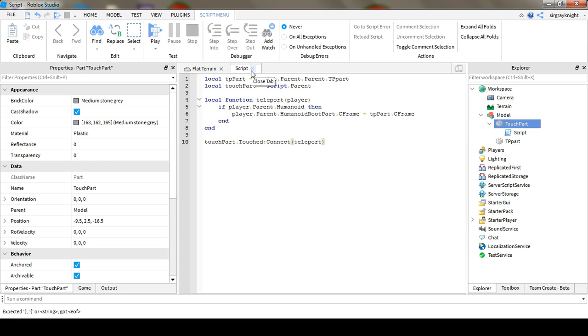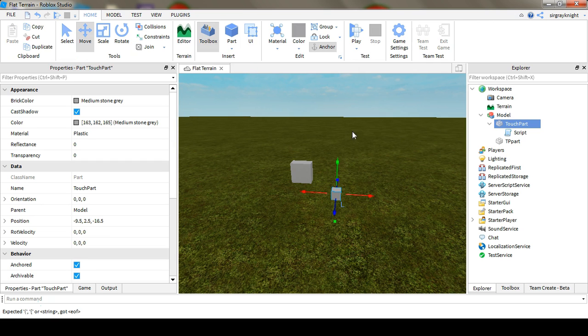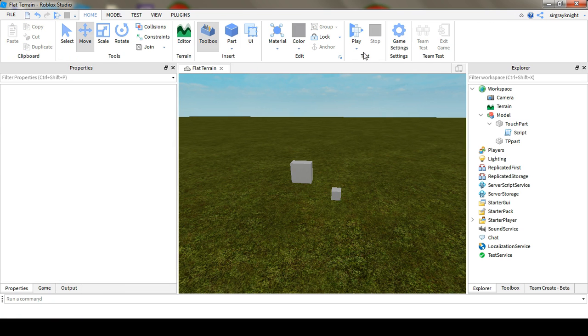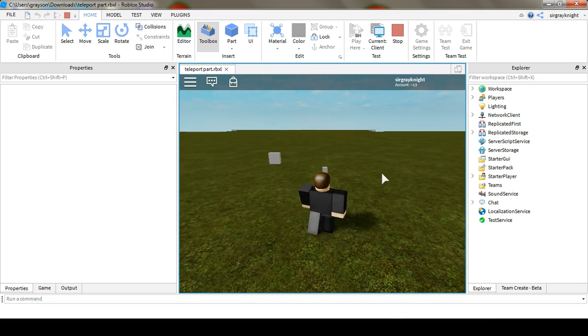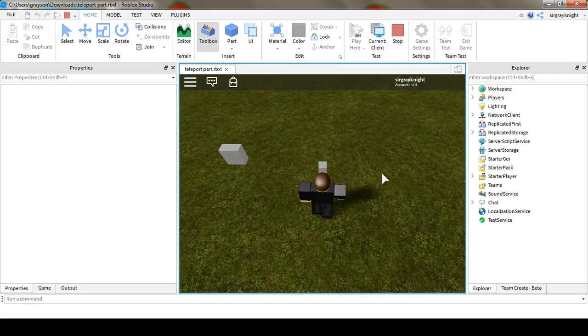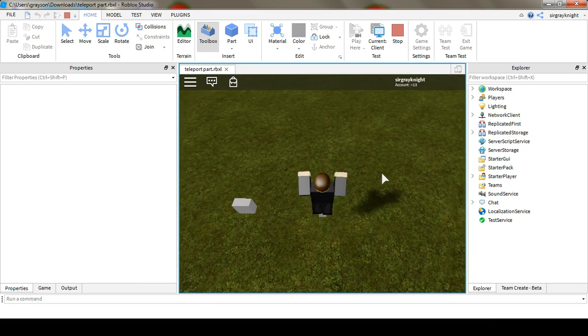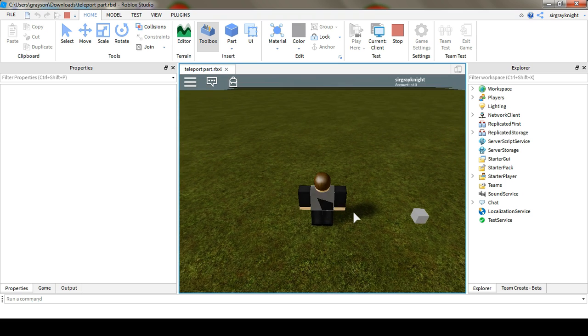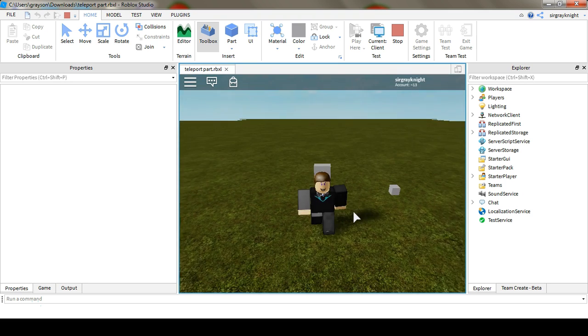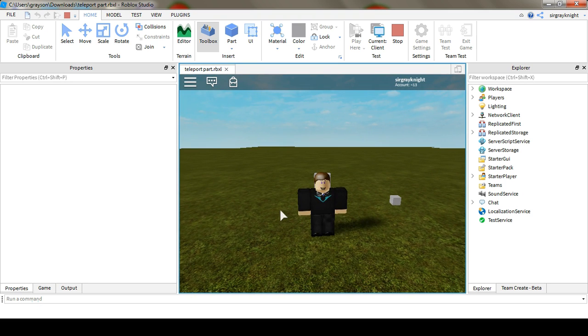And this concludes the scripting, you can now go in and test it, and then you can go and touch the part and it'll teleport you to the other part. Thanks for watching, I'll see you next time.